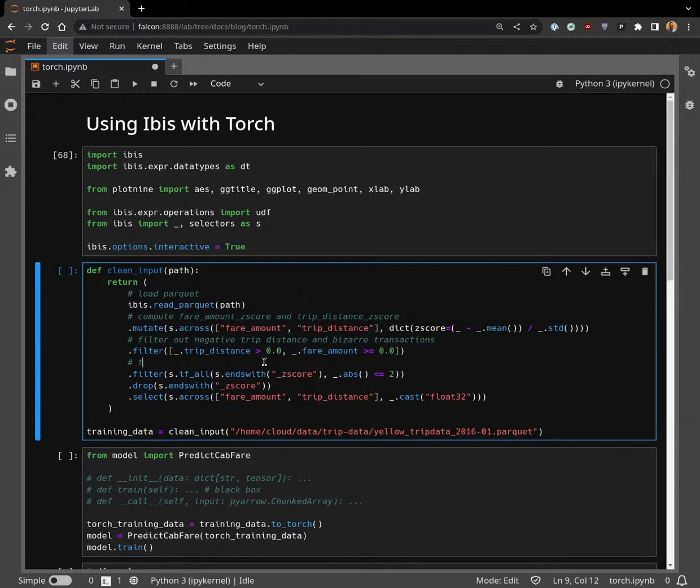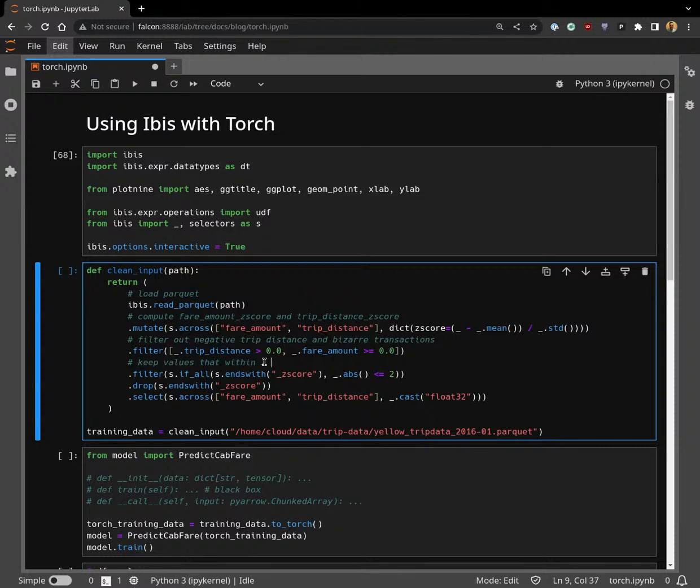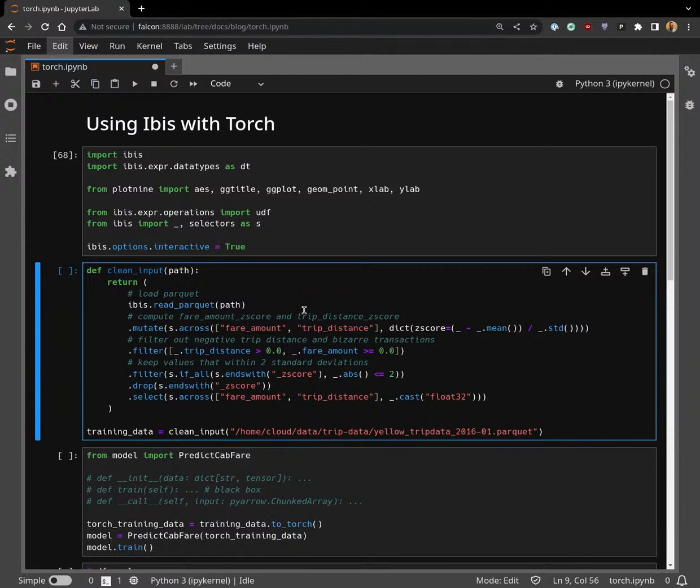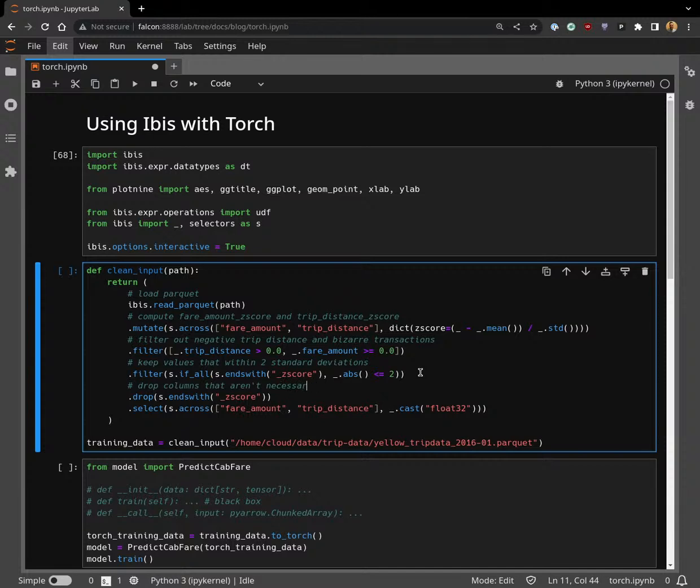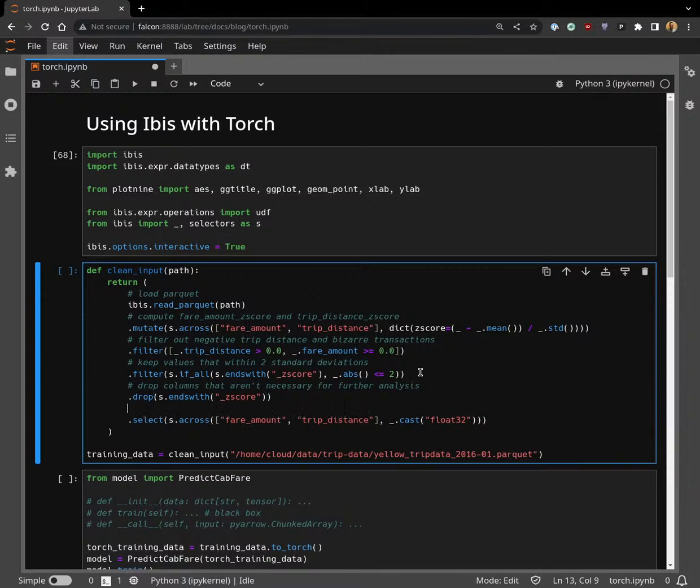I only computed the z-scores to throw out those huge or tiny values, so then we drop those. Finally, we select only the columns that we're going to use in our model.